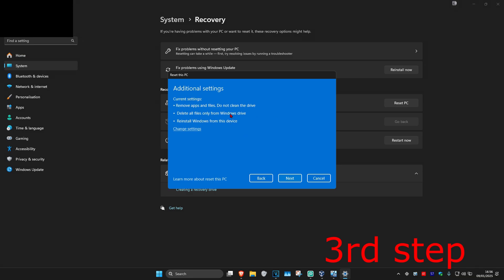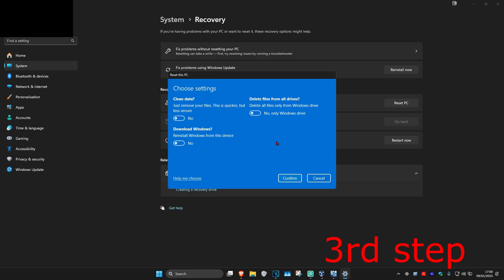If you want to change any of these settings, click on change settings. Once you do this, it's going to tell you what your settings are. For me right now, it says 'just remove your files - this is quicker but less secure'. Right now I have this option set to no.